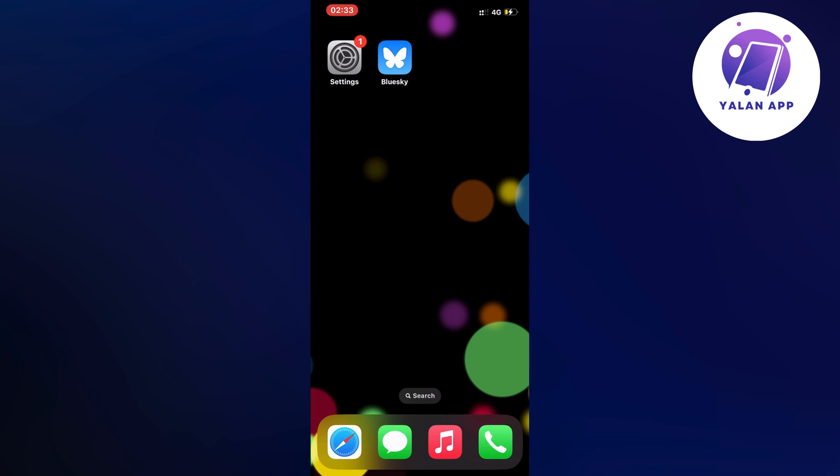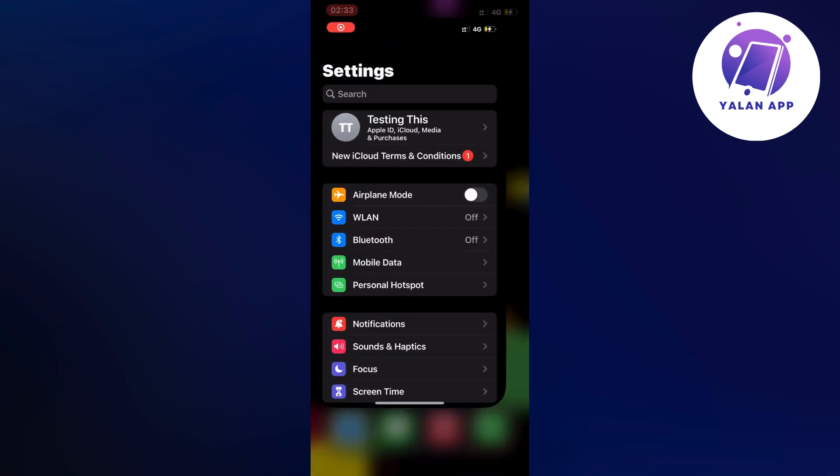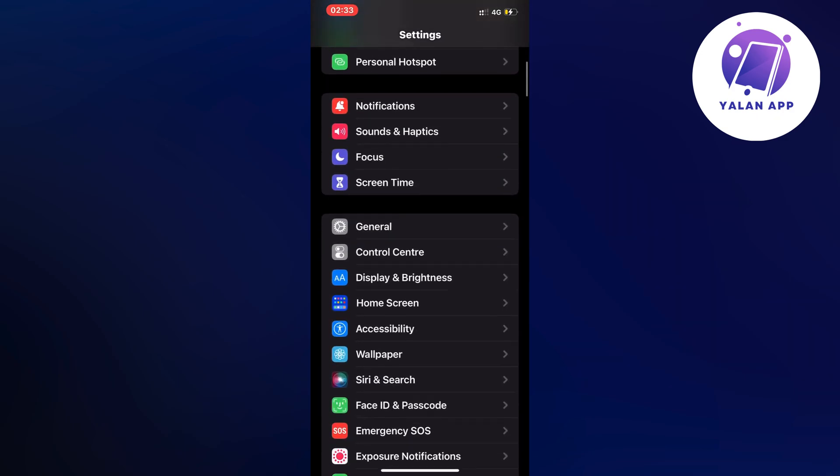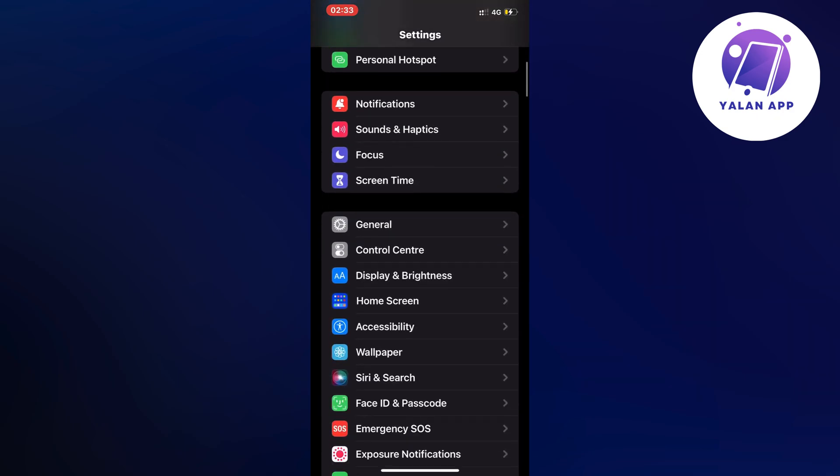I firstly exited my BlueSky app and instead I opened up my settings app on my phone right here. Then I scrolled down and clicked where it says general.